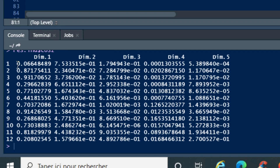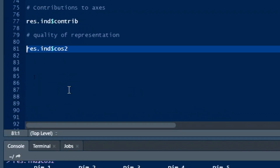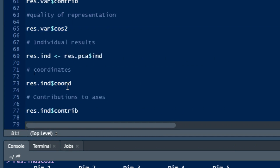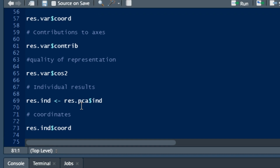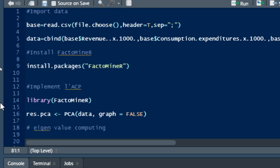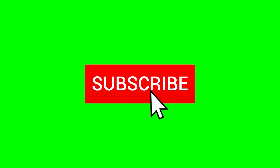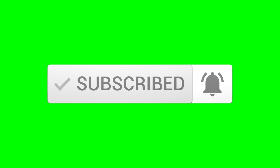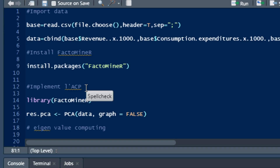That's it for this video. We hope this video has helped you understand how to implement Principal Component Analysis in R Studio. In the next video we will show you how to go deeper in the analysis. If you are new to this channel, do not hesitate to subscribe by clicking the bell button and activating the notification bell so you don't miss the next publication.